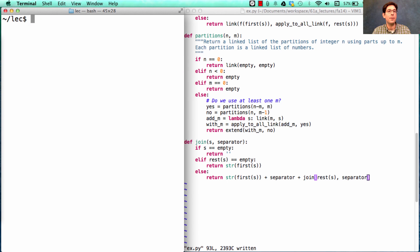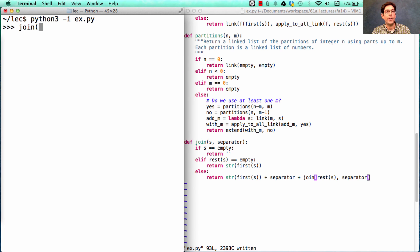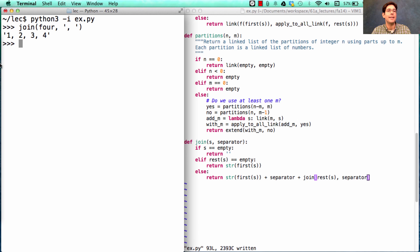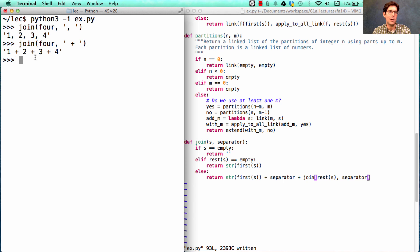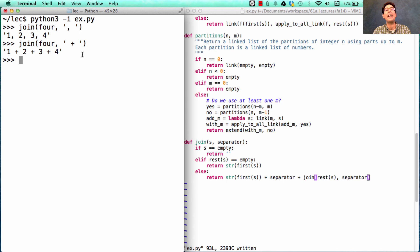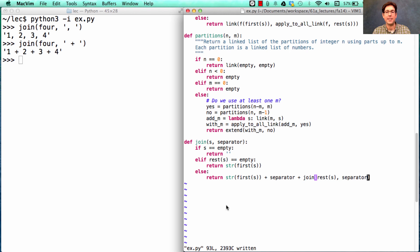So what does join do? Well, it gives me back a string. If I were to join four using a separator such as comma, then I have a string one, two, three, four. Or if I use plus as my separator, then I'll have the string one plus two plus three plus four, which is handy because now I can use that in order to print out these partitions.